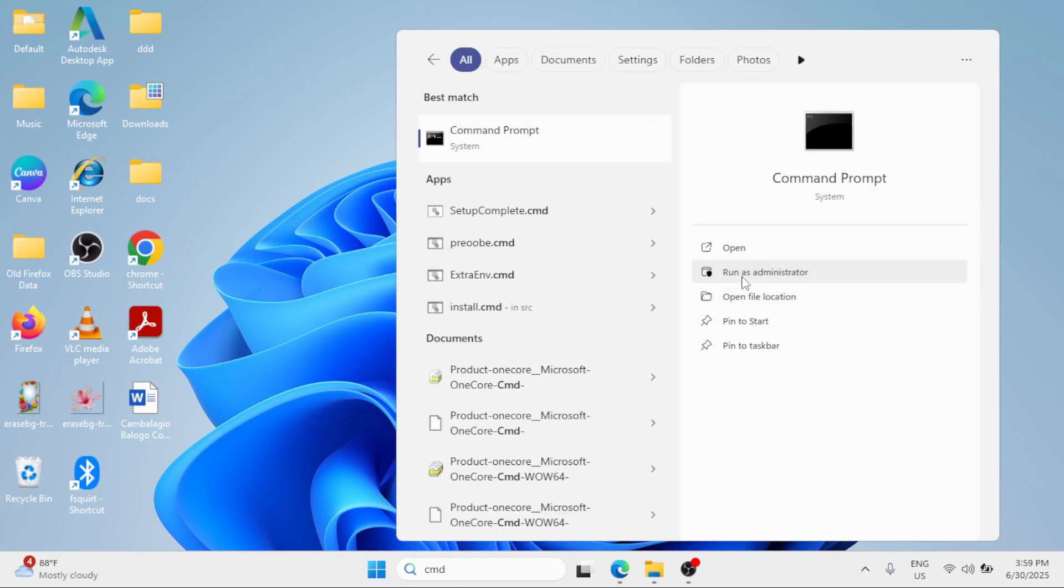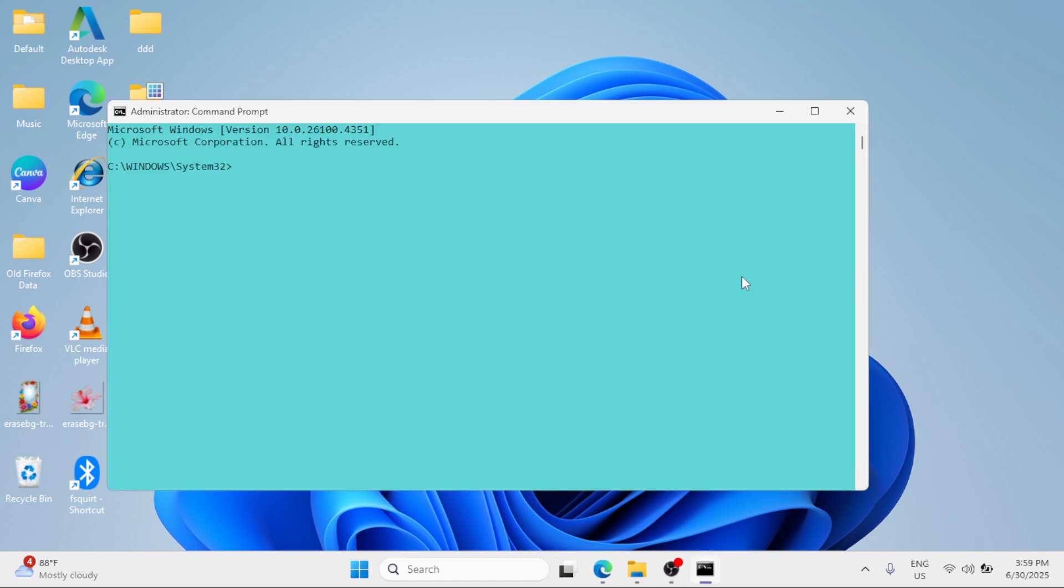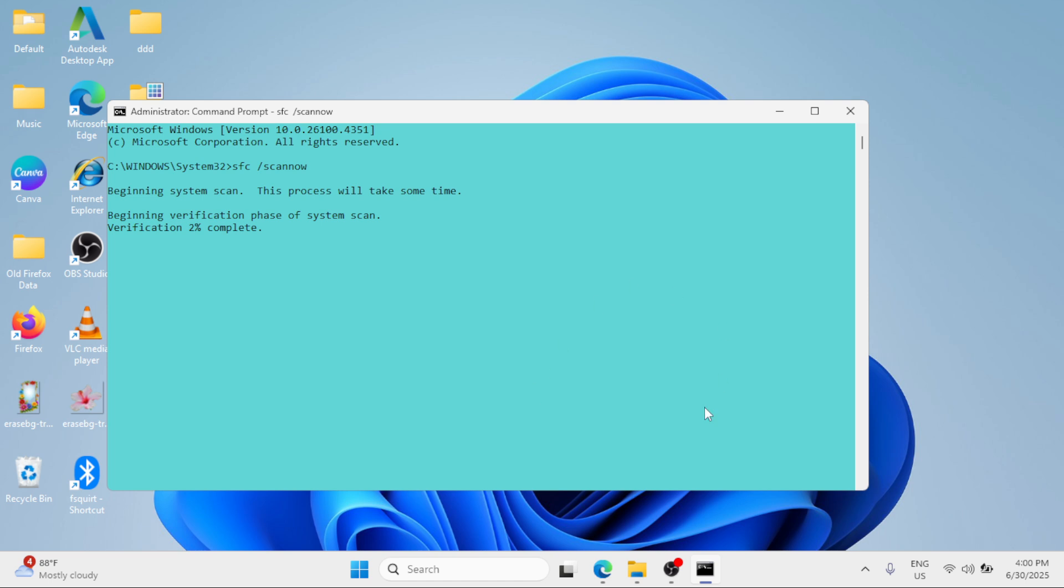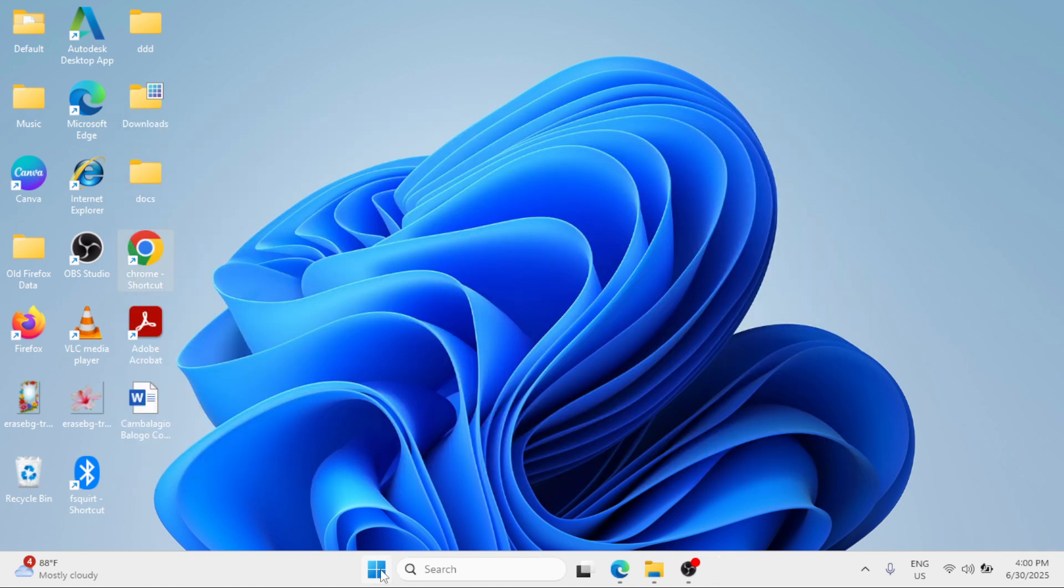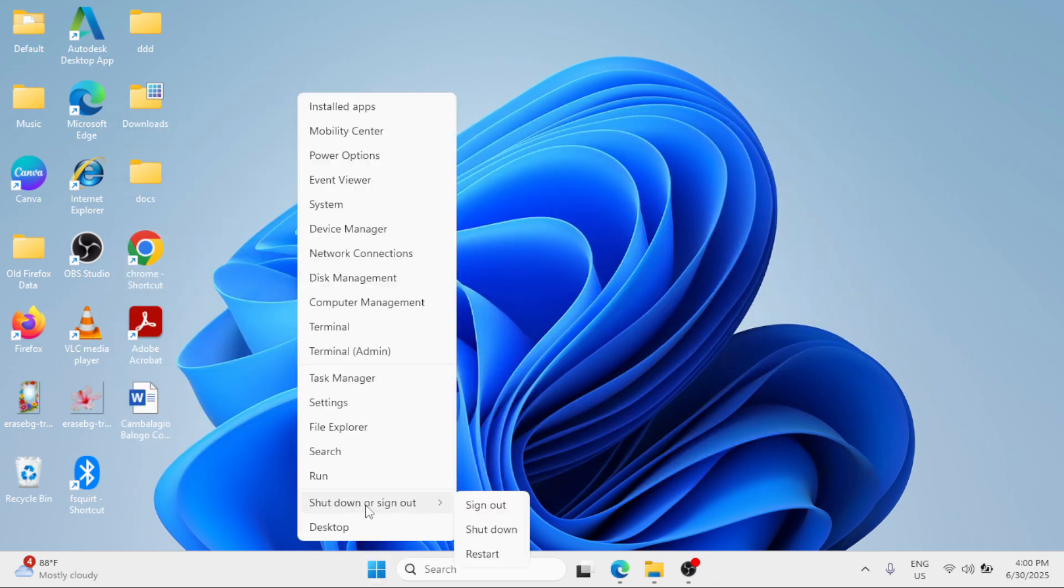Simply search for sfc space forward slash scan now and hit enter. The system scan will begin, so simply wait for the process to be 100 percent completed. Once completed, just type exit in the command prompt window, then right click at the start button, shut down or sign out, and restart.